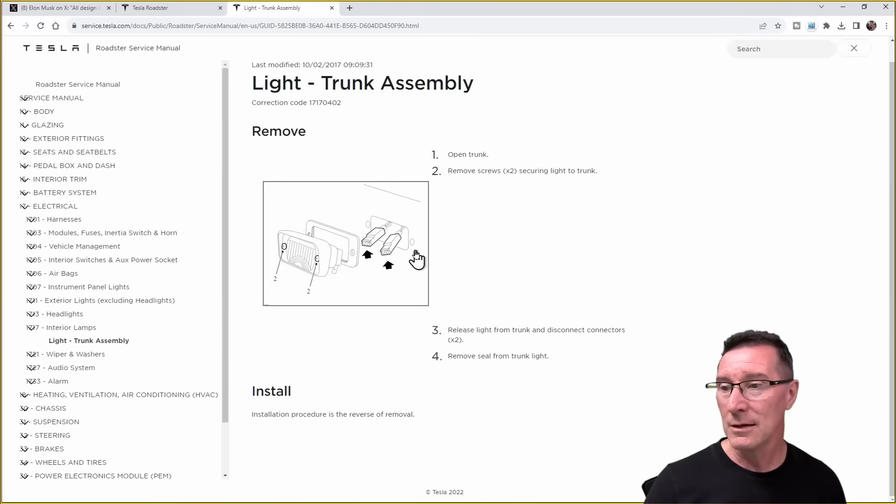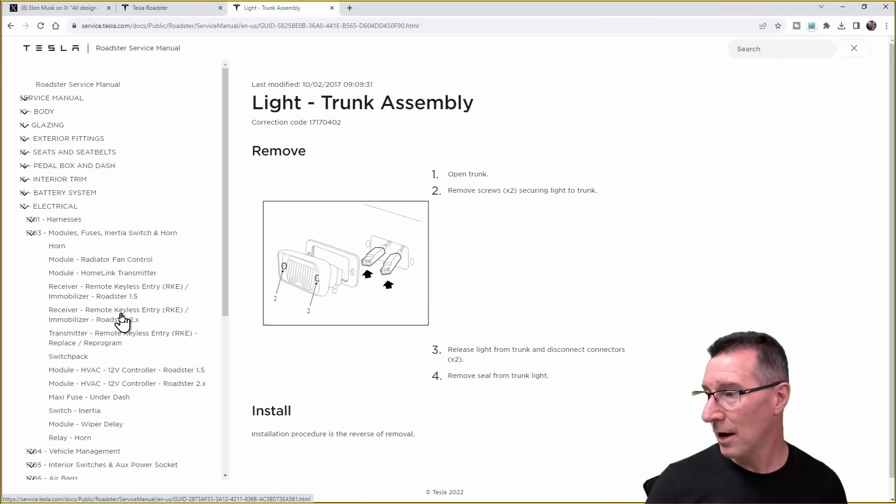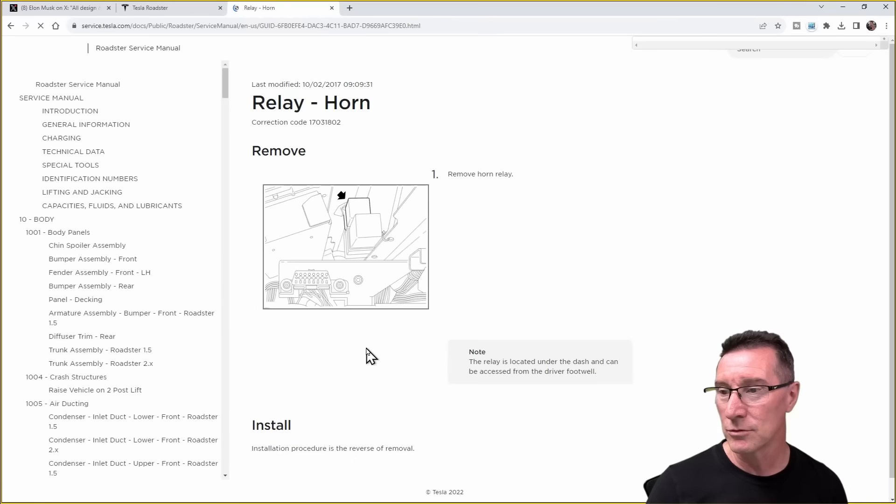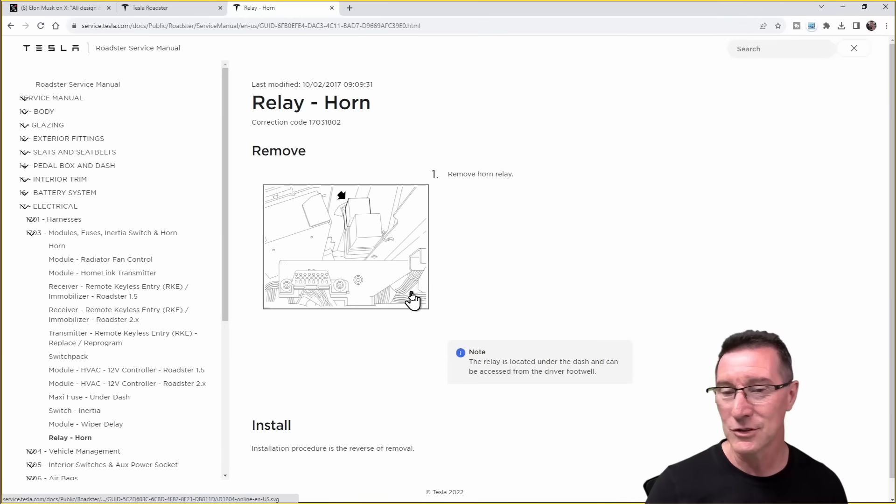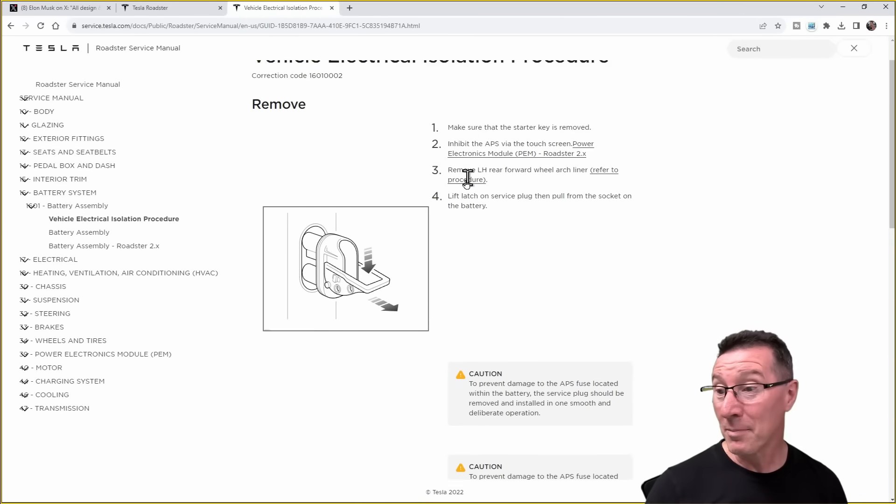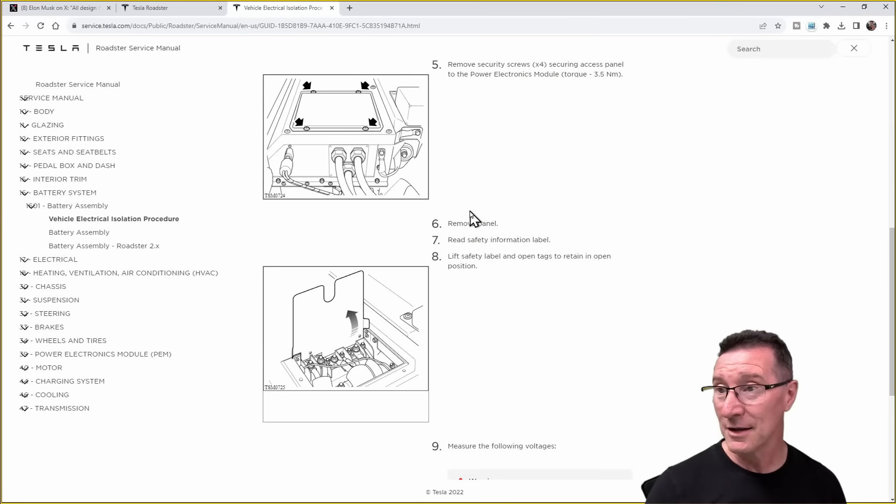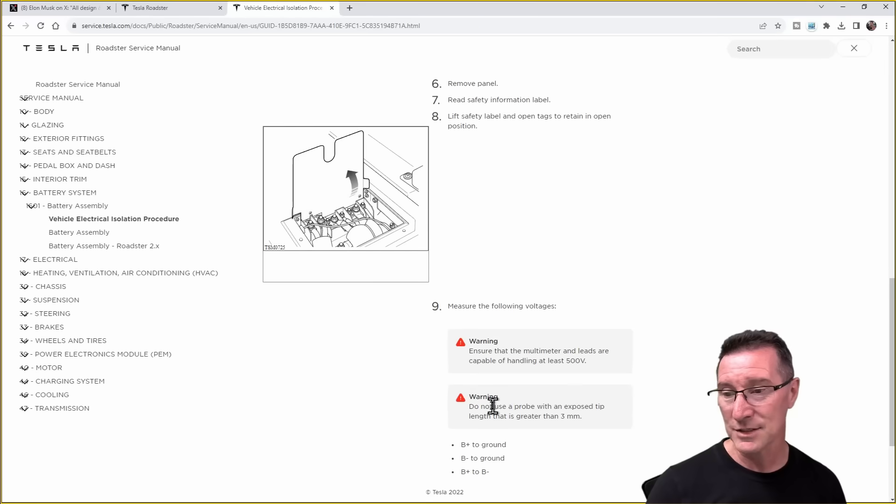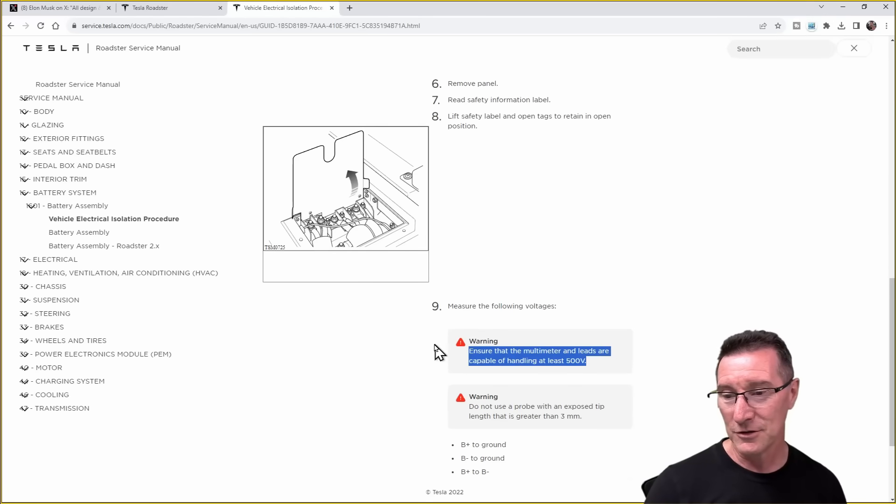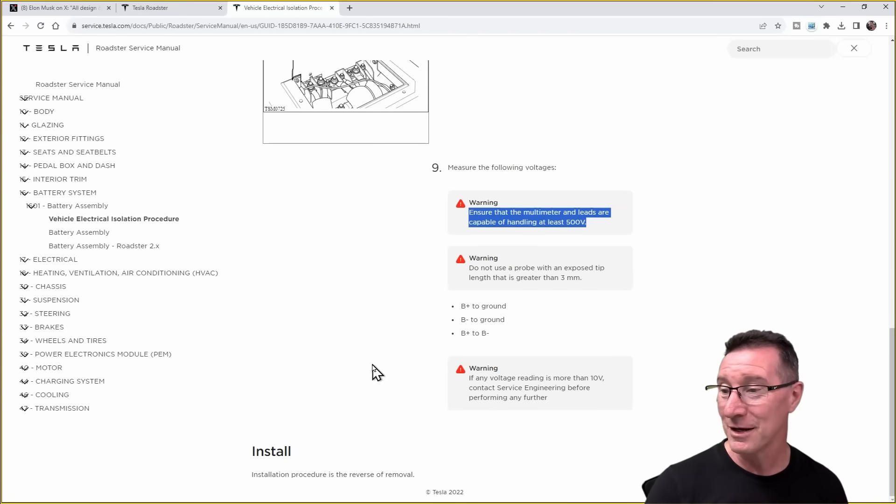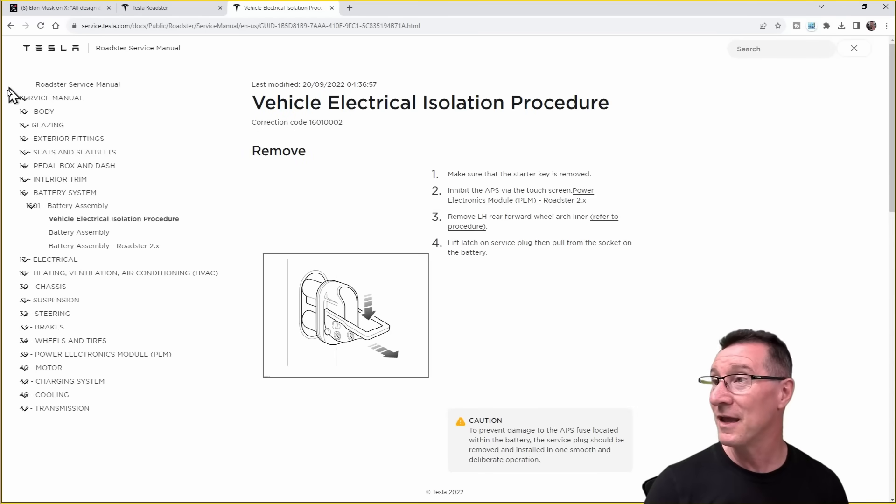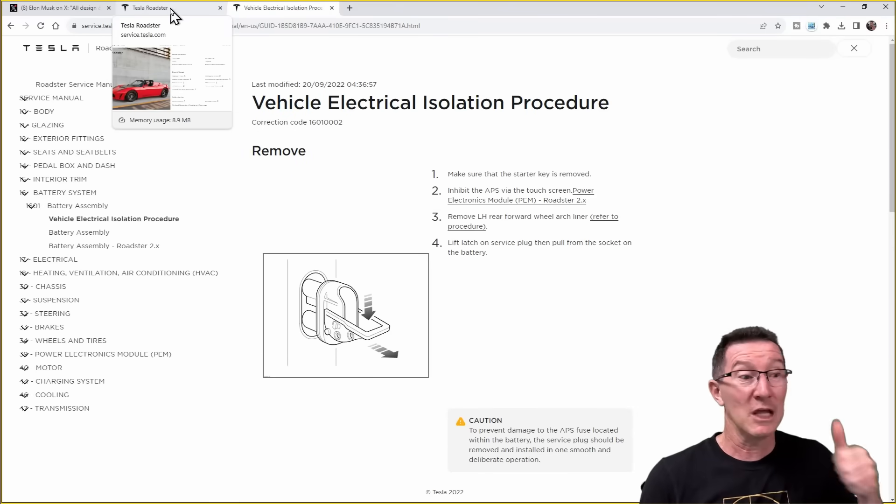Interior lamps, trunk assembly, that's pretty boring. There's the immobilizer, switch pack, the horn. If you want to work on the battery, here's how to isolate it and to do it safely. Ensure that the multimeter and leads are capable of handling at least 500 volts. Do not use a probe with an exposed tip of greater than 3 millimeters. They've gone to quite a bit of effort there. The service manual seems to be legit.